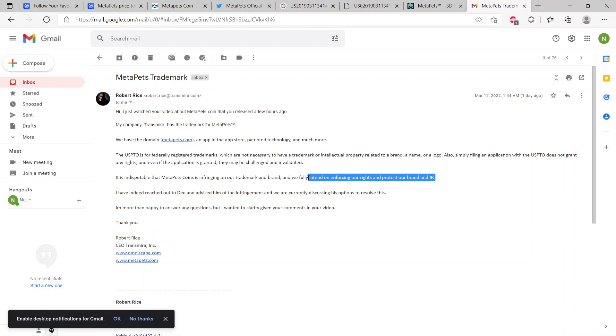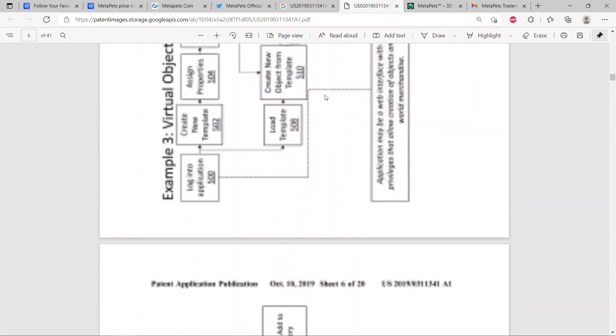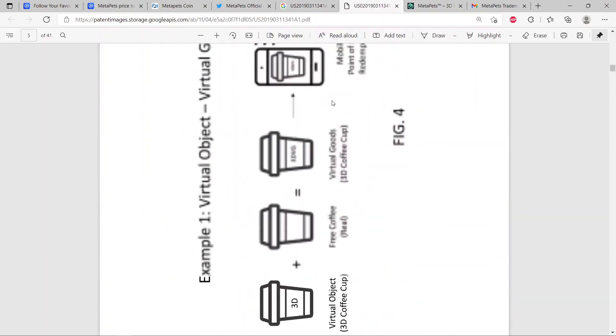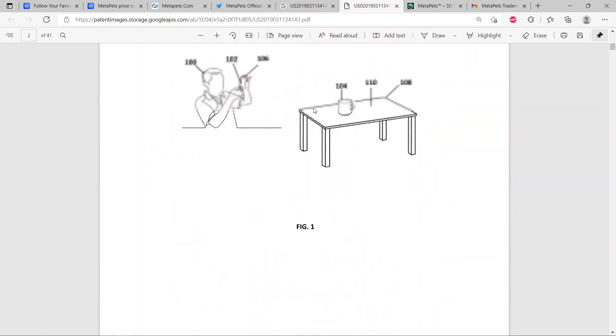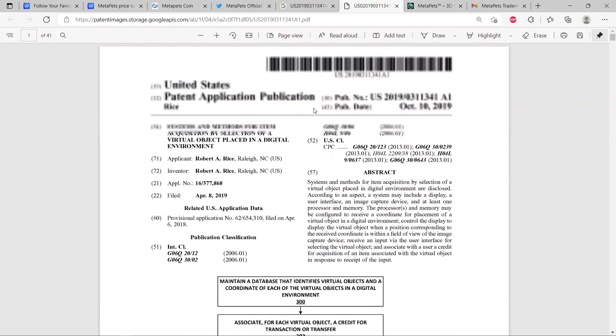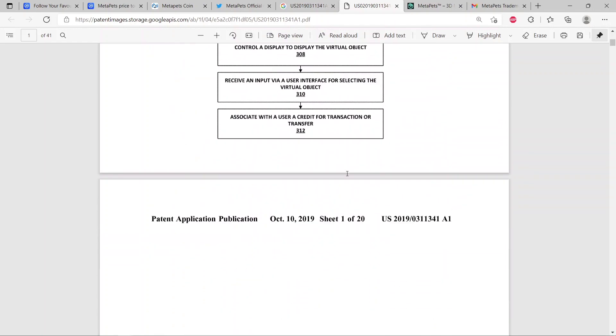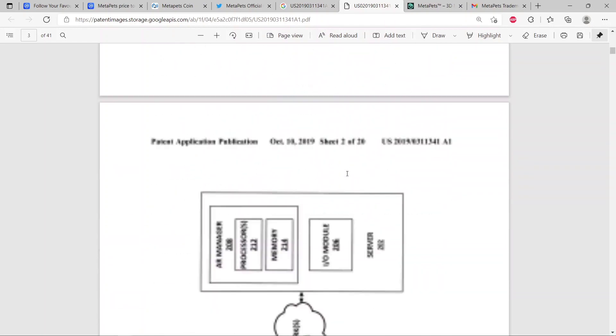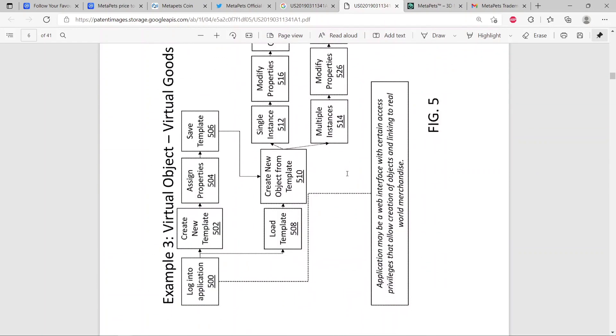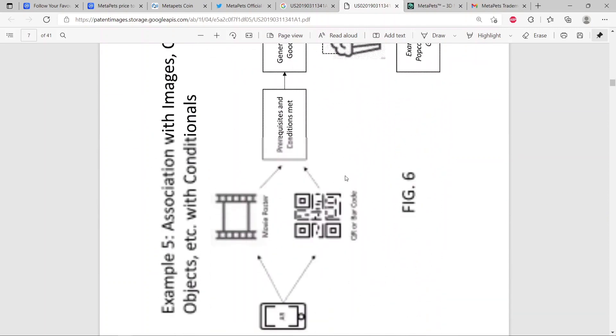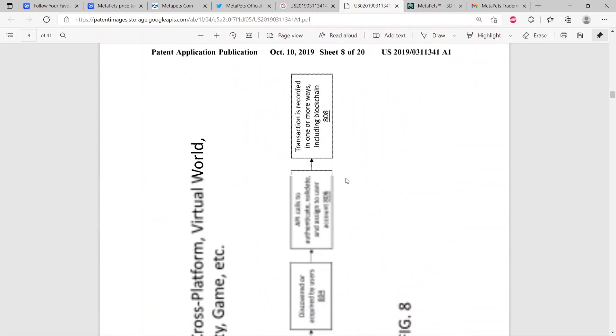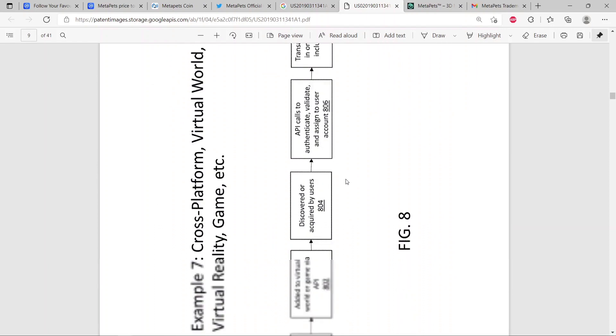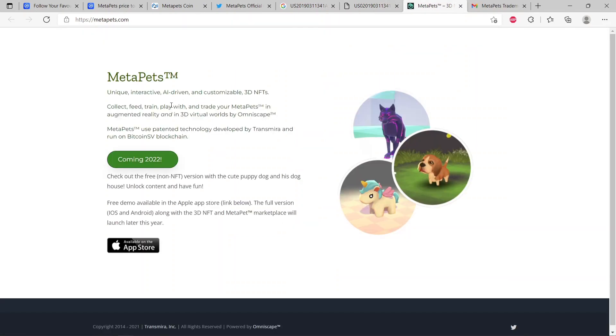So we see here that it is indisputable that MetaPets coin is infringing on our trademark and brand, and we fully intend on enforcing our rights and protecting our brand and IP. This is absolutely true because the evidence is overwhelming. MetaPets coin not only took the name MetaPets, they are infringing on everything like the intellectual property. This is the IP, this is the actual patent that Robert Rice and his company Transmira registered in 2018. This is the patent. It was granted in 2021 June.